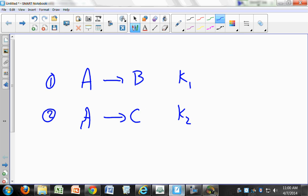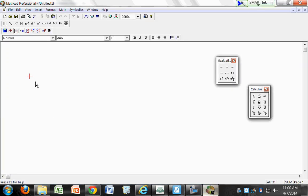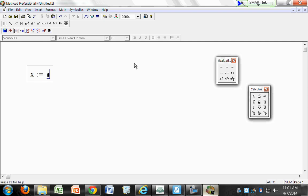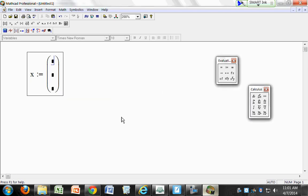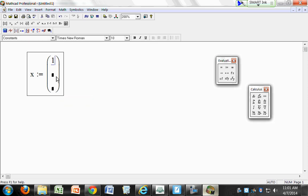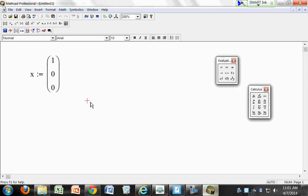So you have two parallel first order unimolecular reactions with three species: A, B, and C. We need to set up our concentration vector as a three-row, one-column matrix. X colon will give you that — pull up your matrix toolbar, three rows and one column. We're going to do everything unitless: concentration of one for A, zero initially for product B, and zero for product C.